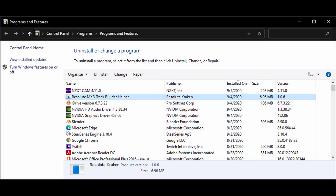And if you ever want to uninstall the application simply go to your control panel. Add remove programs and it should be listed there. Resolute MXB Track Builder Helper. You can also check your version number there to see what you're currently on.